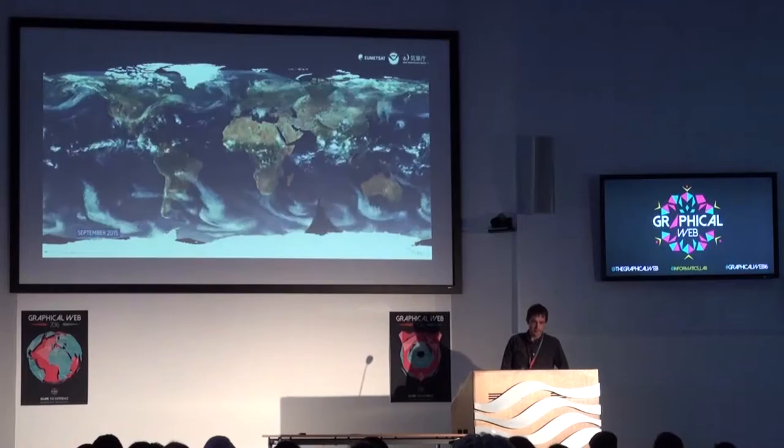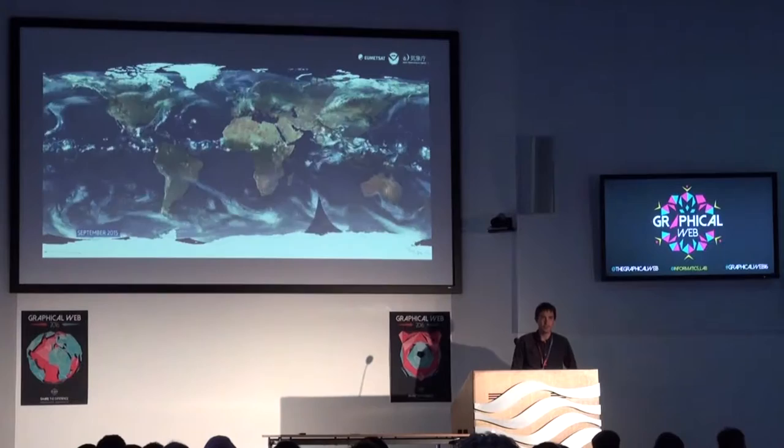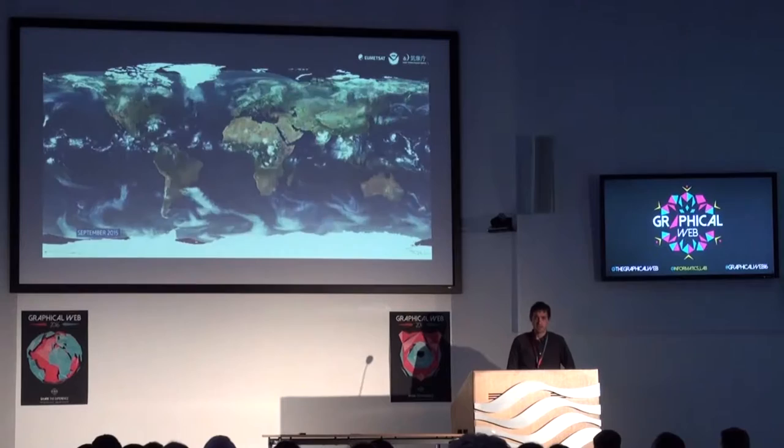We've had satellite observations since about the 1970s, but it hasn't always been like that. We haven't always had satellites monitoring what's going on with the planet, so we had to make do with interpreting older data.